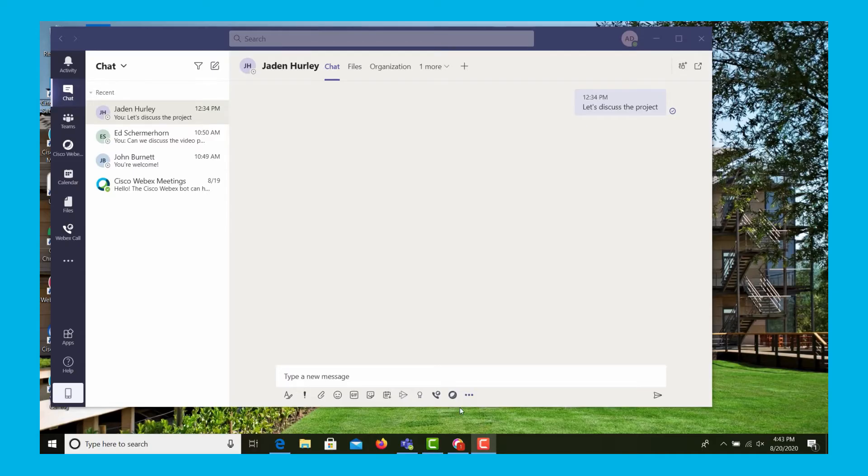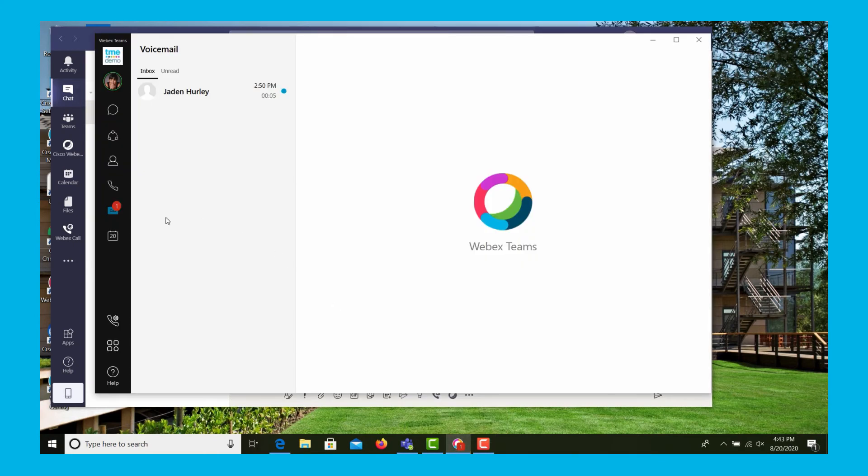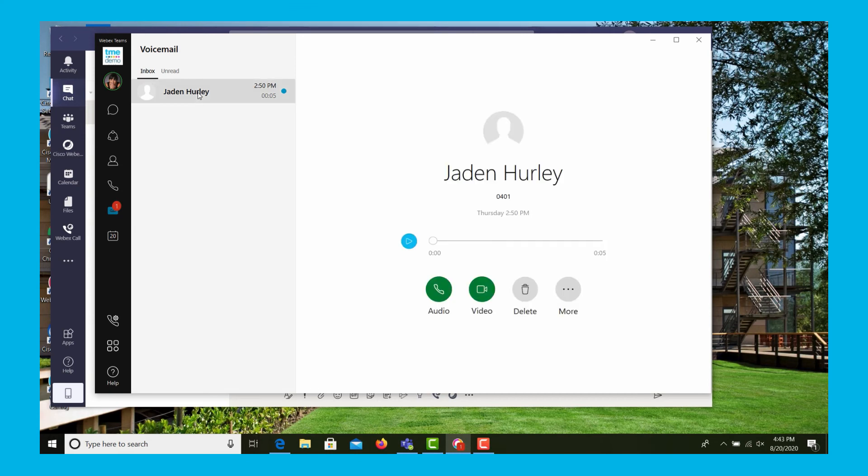Because we're leveraging all the features of the WebEx Calling environment, we have the ability to even see voicemail. We open up the WebEx Teams client, and here we see the visual voicemail. We can select it,